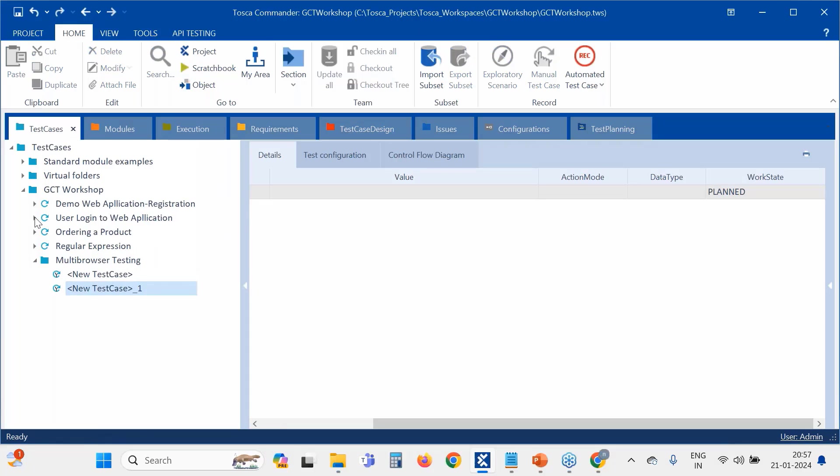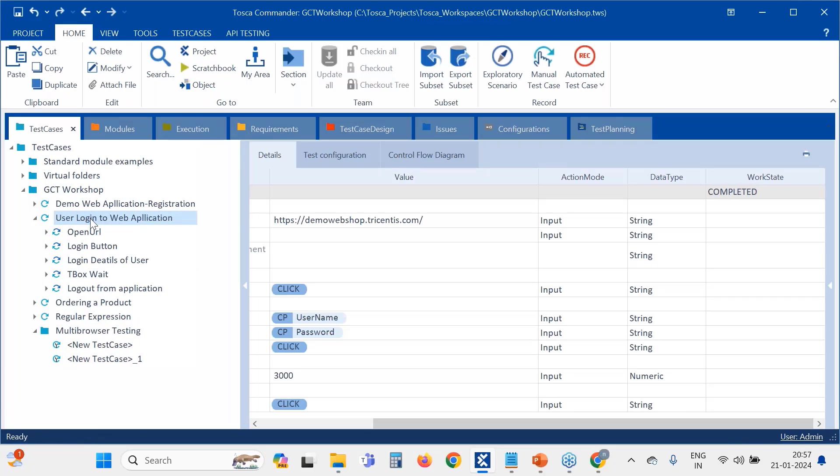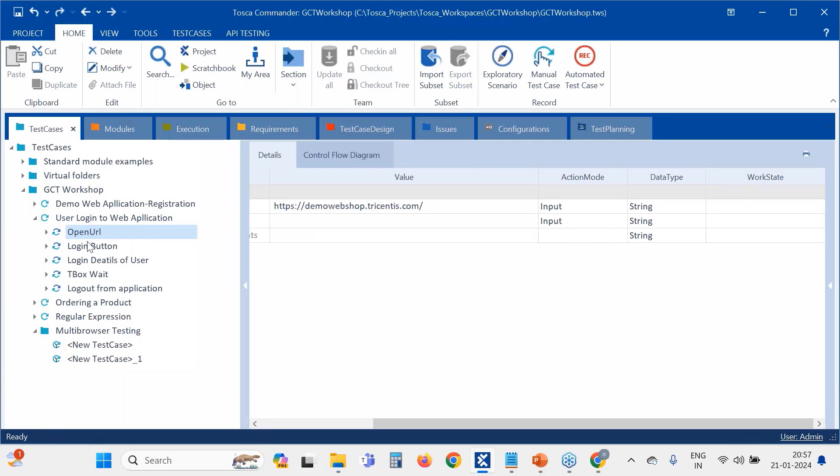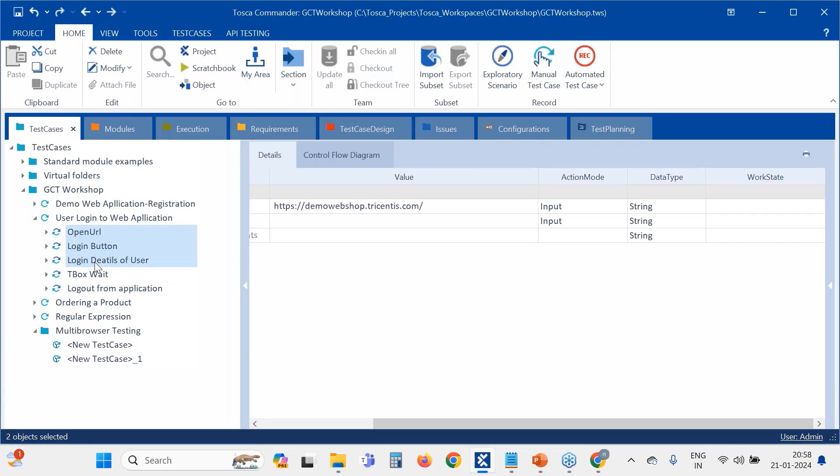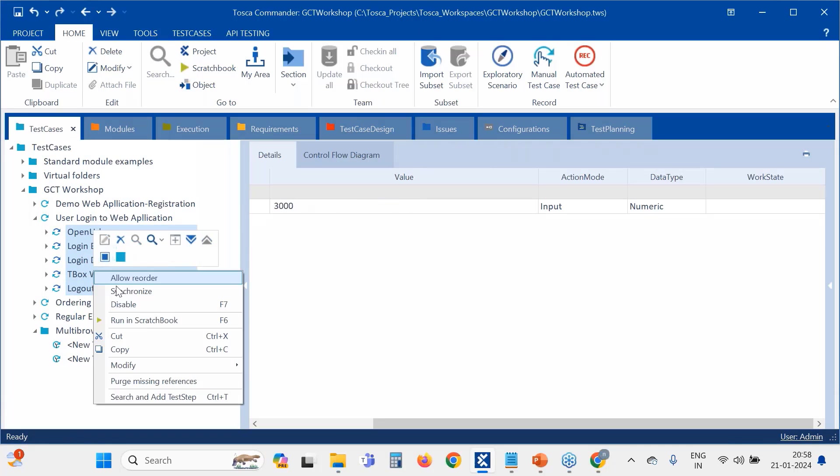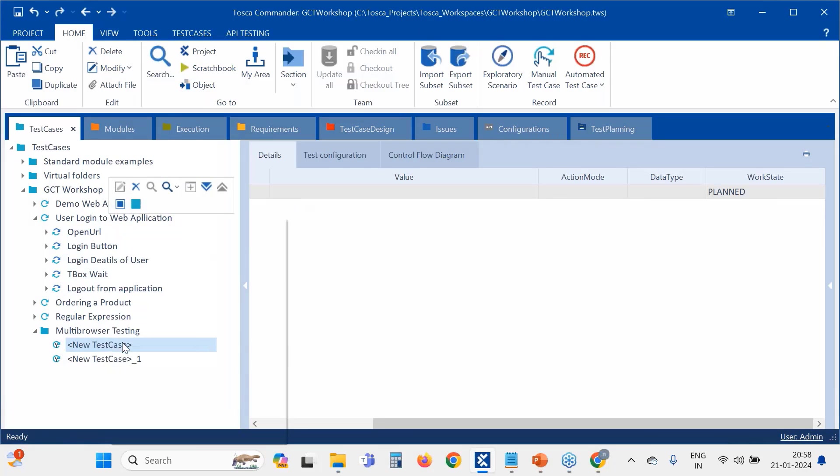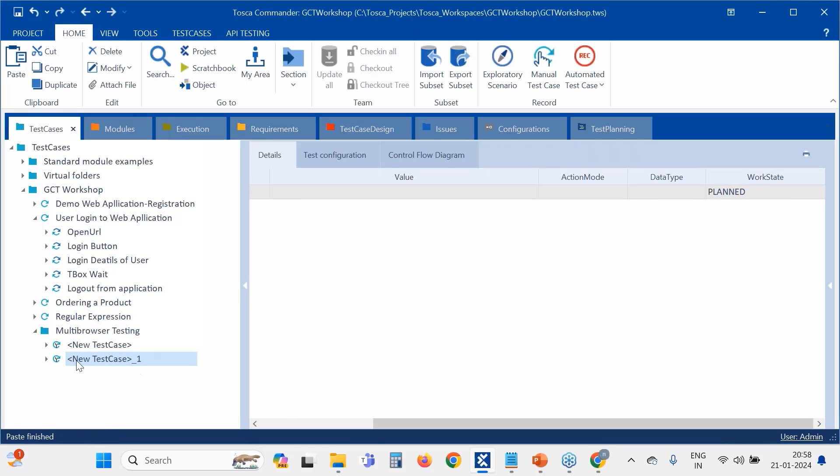So first test case, what I have to do is log into the web application. I am going to take all these steps here, then log out from the application. Copy paste here also.